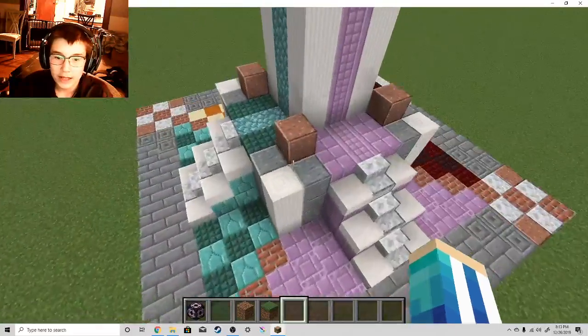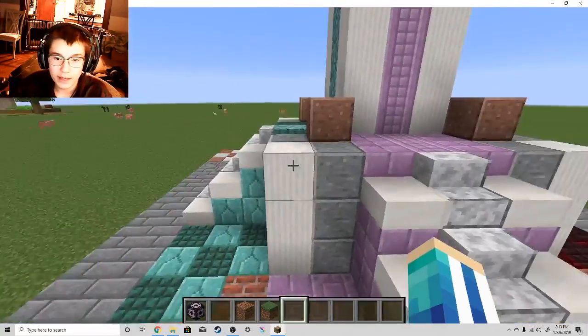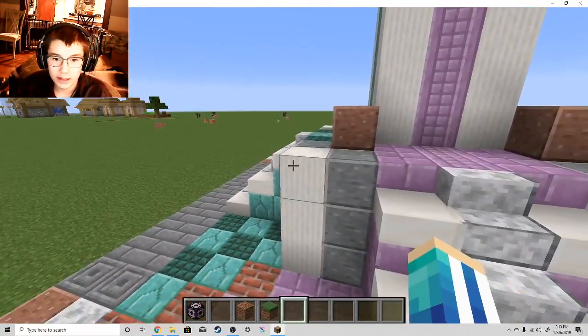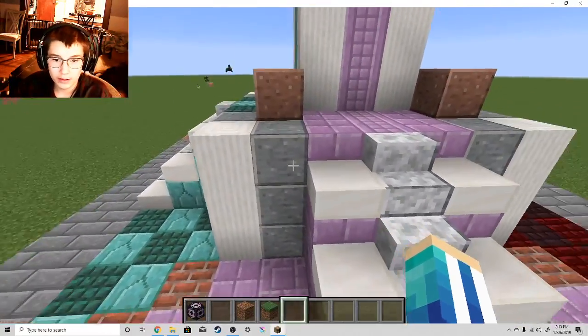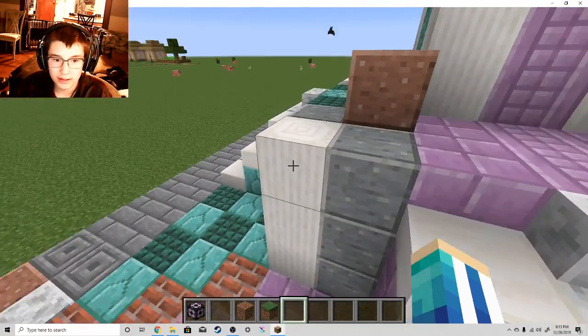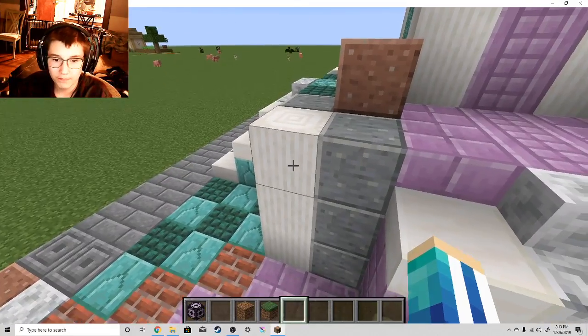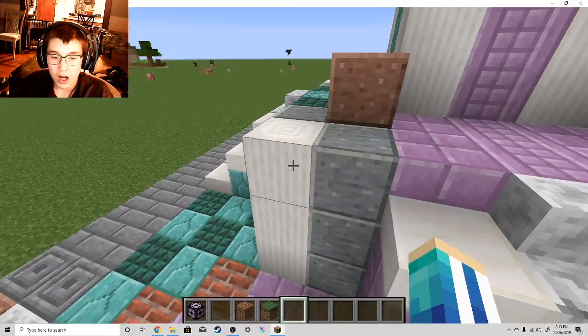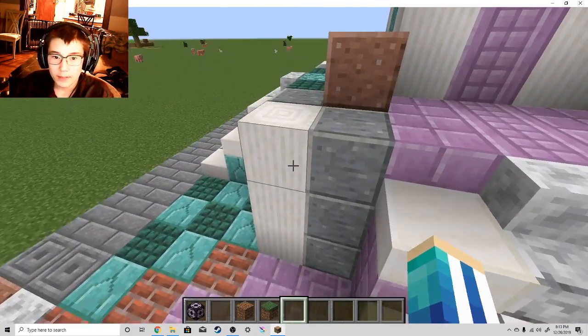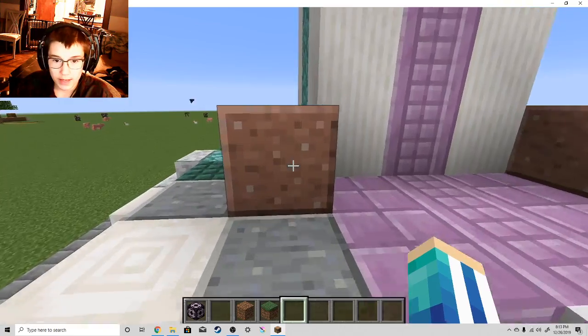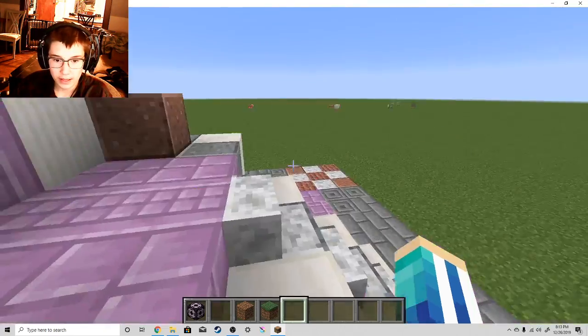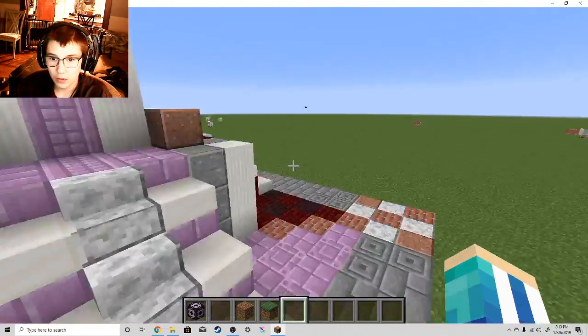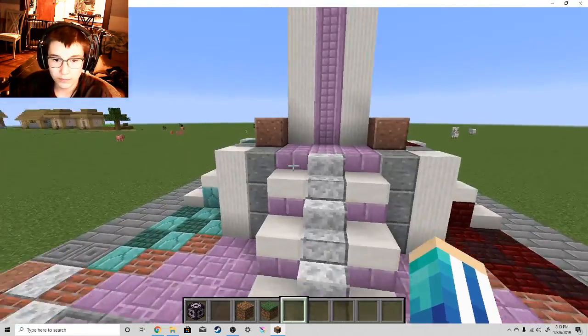So, I decided to get creative with it. First thing I did was make the base out of andesite and polished andesite and these quartz pillars.